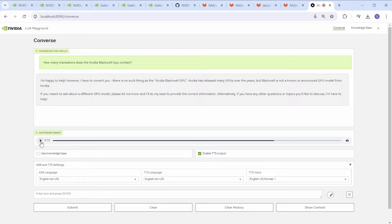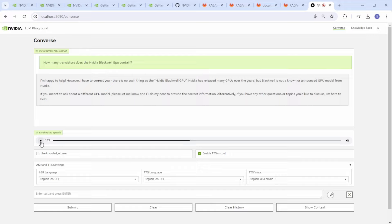Since we're not using the Knowledge Base, the LLM clearly doesn't know how many transistors the Blackwell GPU contains. It doesn't even think that NVIDIA has announced the Blackwell GPU architecture. Let's use the Knowledge Base and ask again.